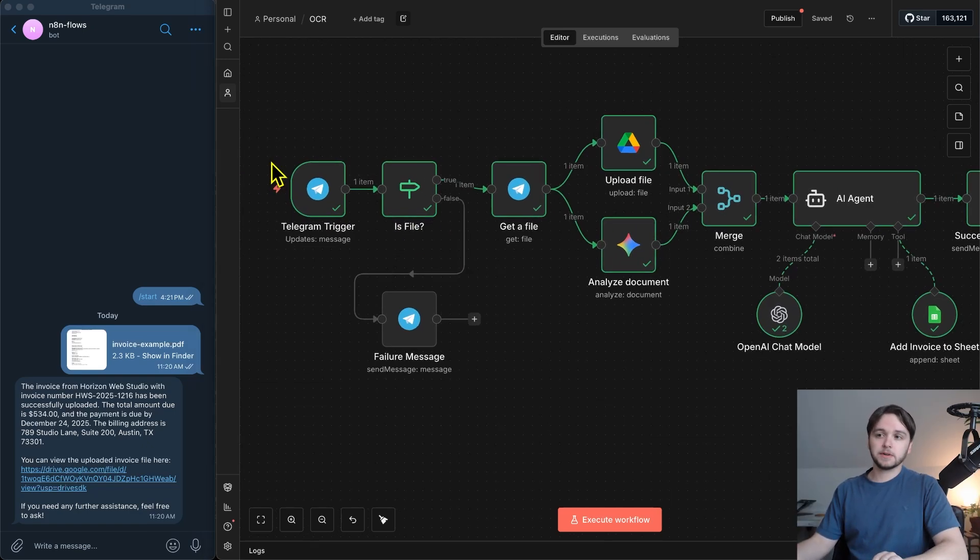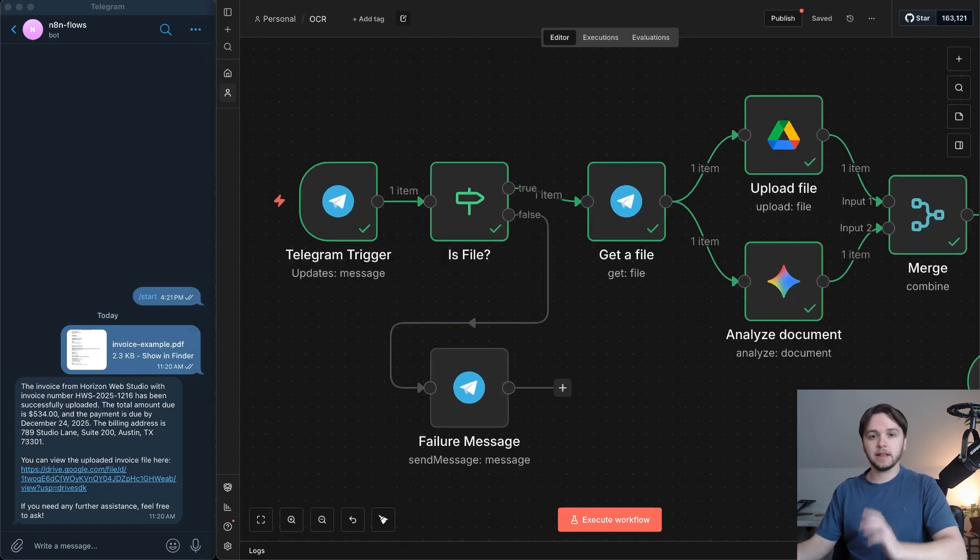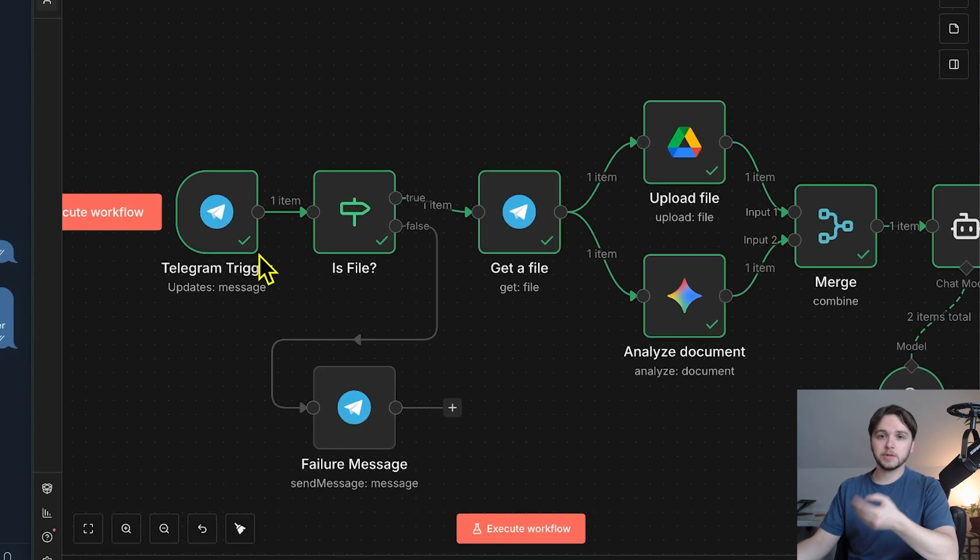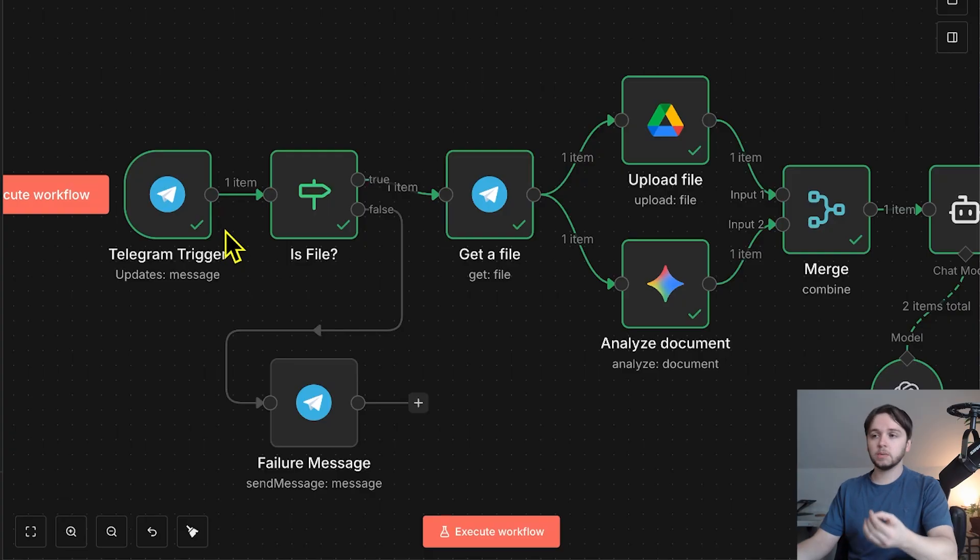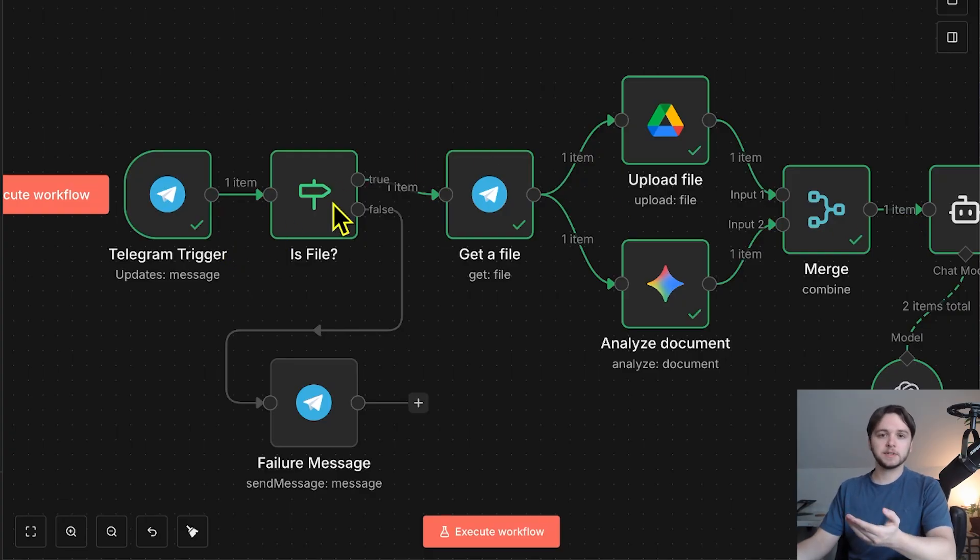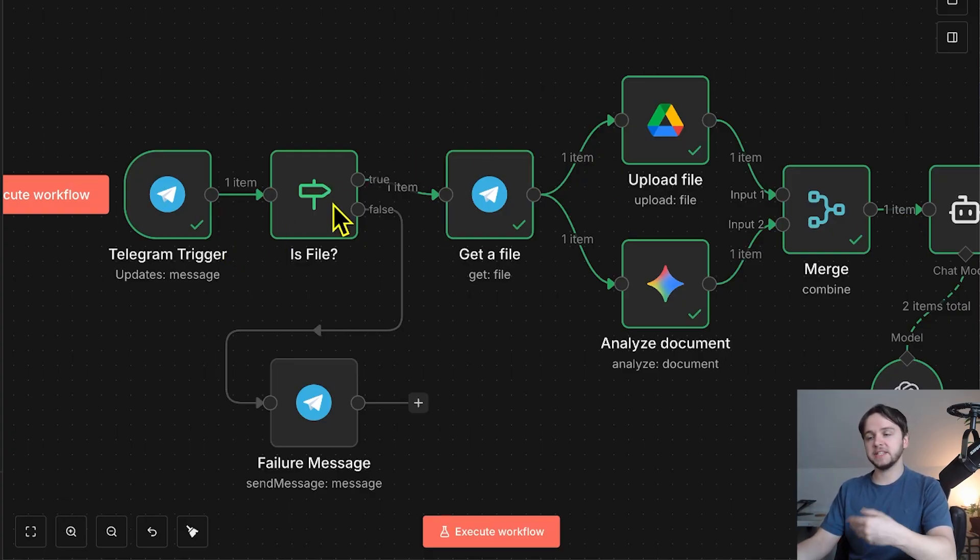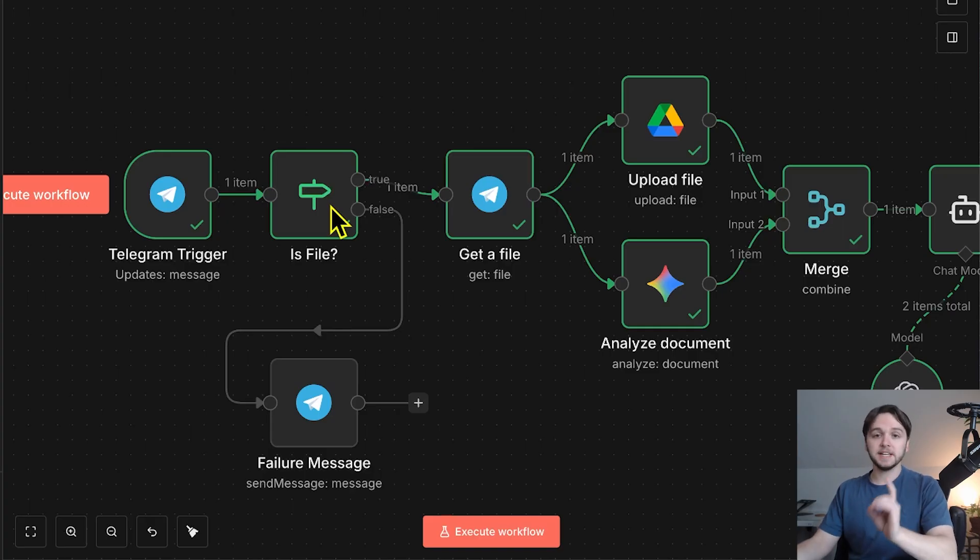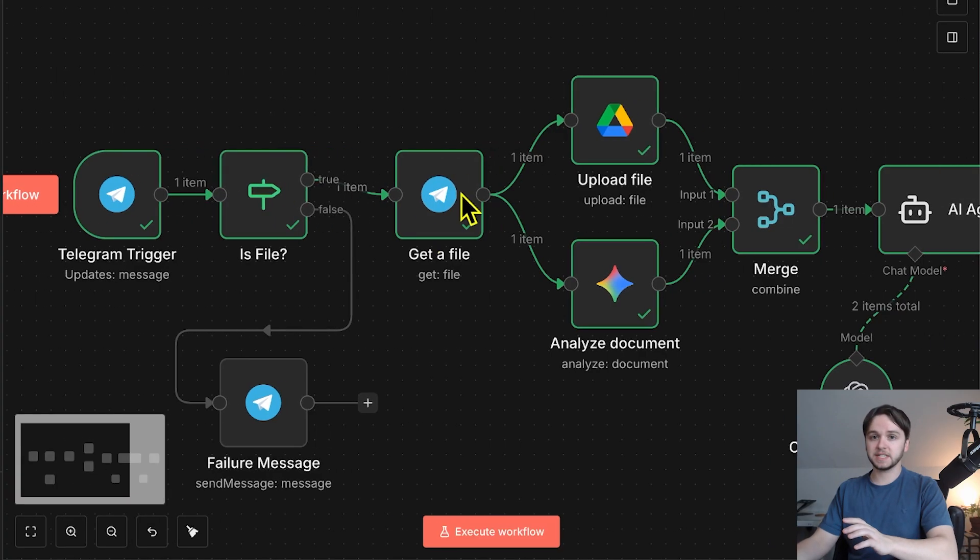This first node here is a Telegram trigger node, and this fires off the workflow anytime we send a message in this chat right here. Once the workflow is triggered, each node will go off one by one. So this first node checks whether that incoming message contains a file. That could be a PDF or an image. If a file is detected, it gets downloaded by this node.